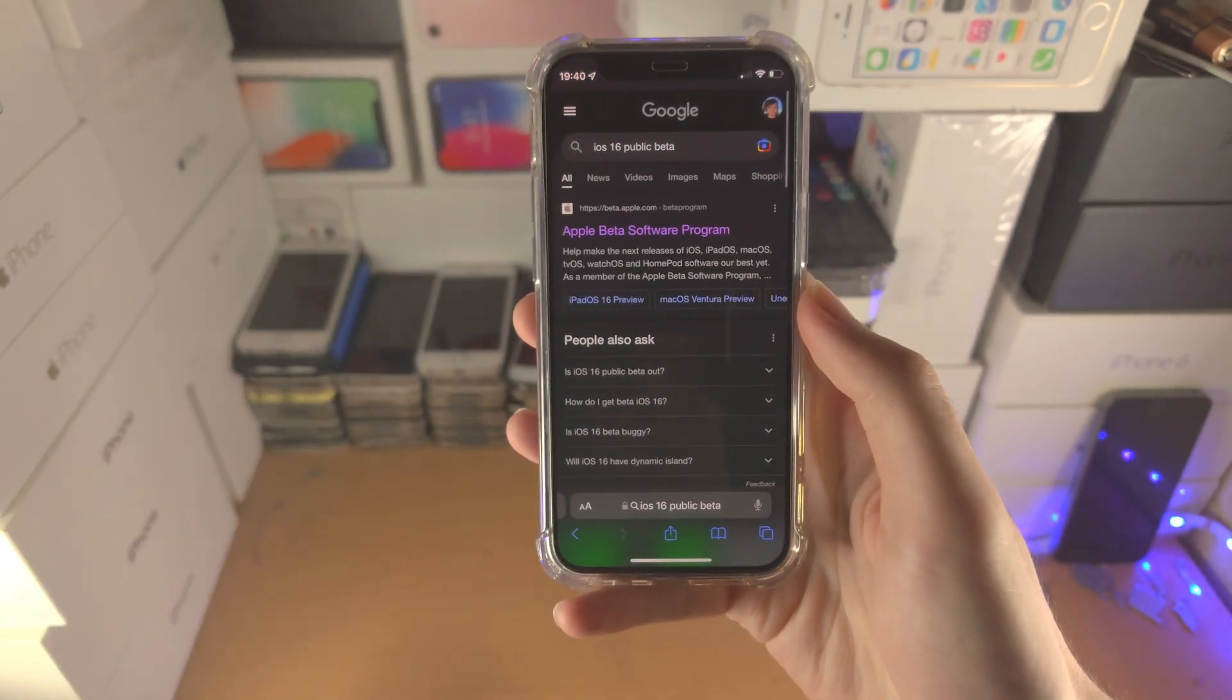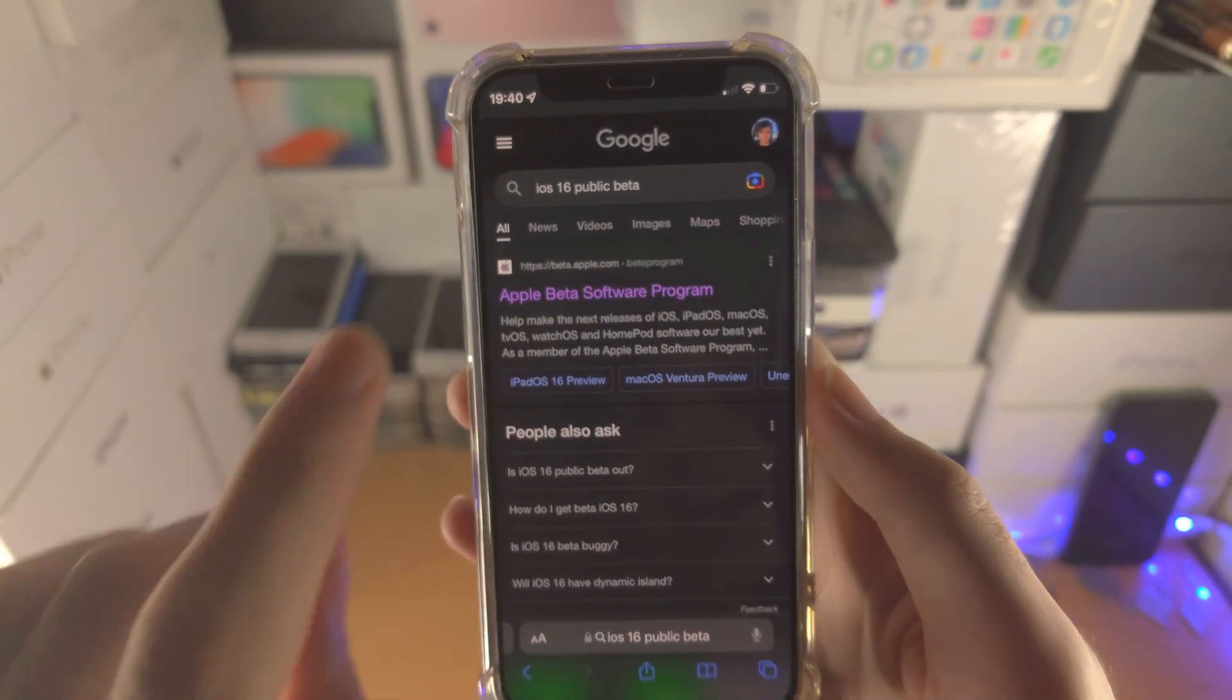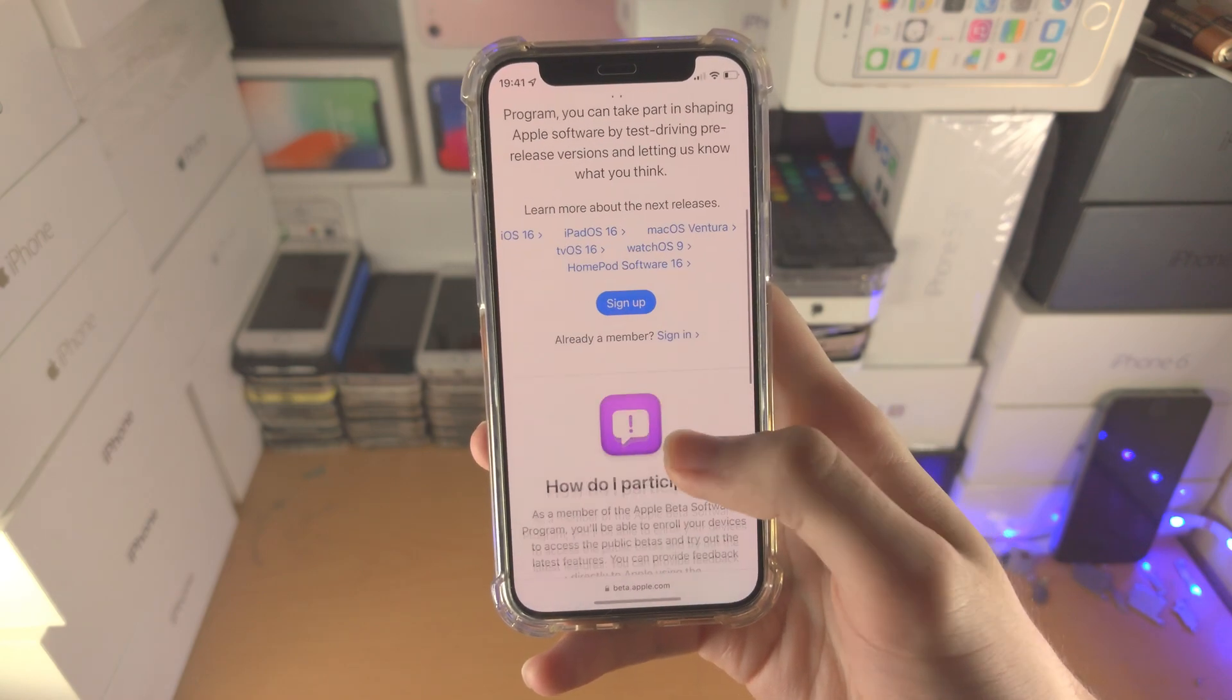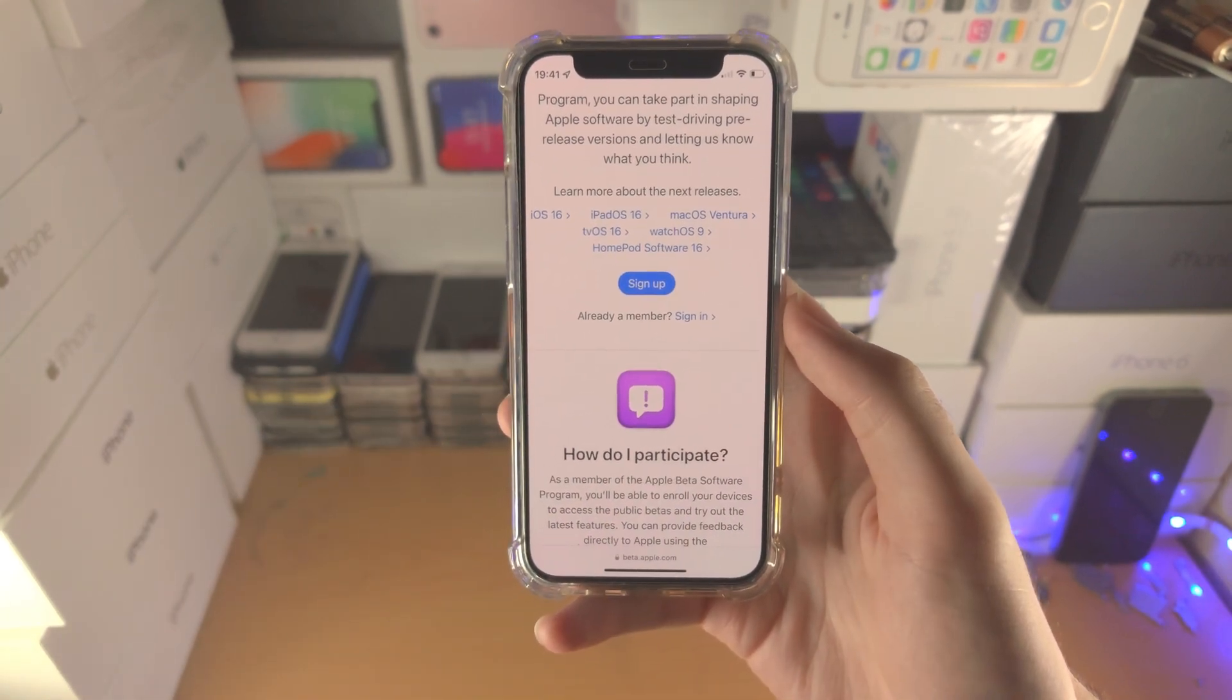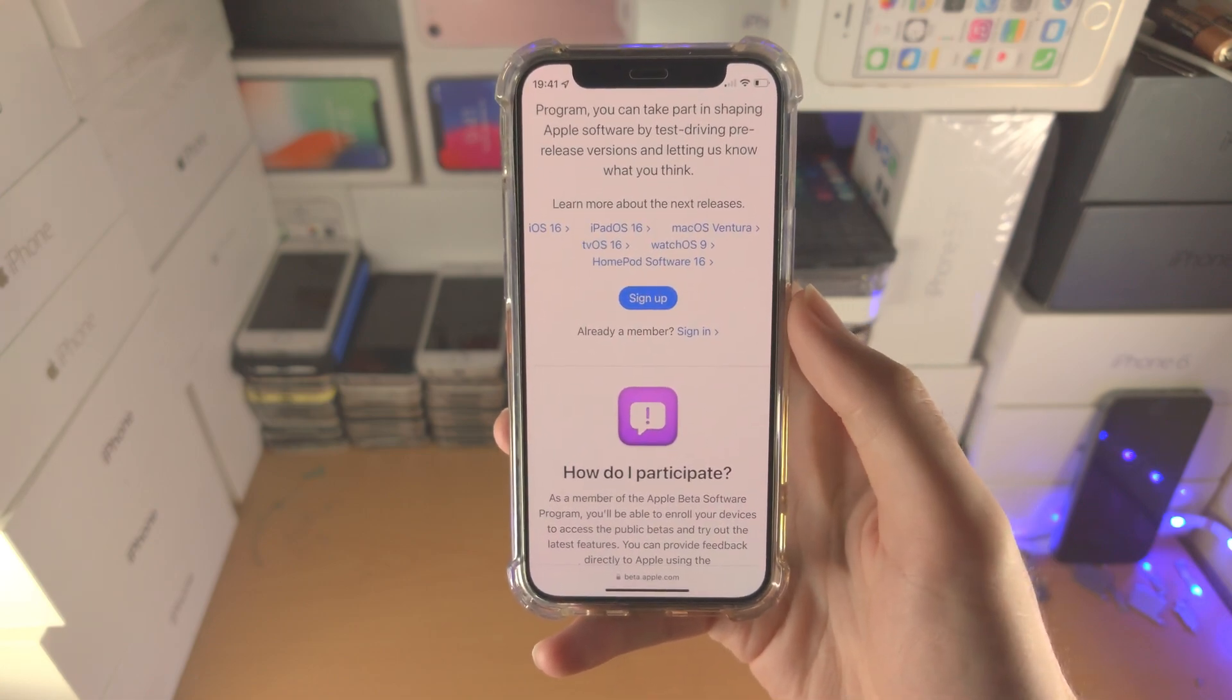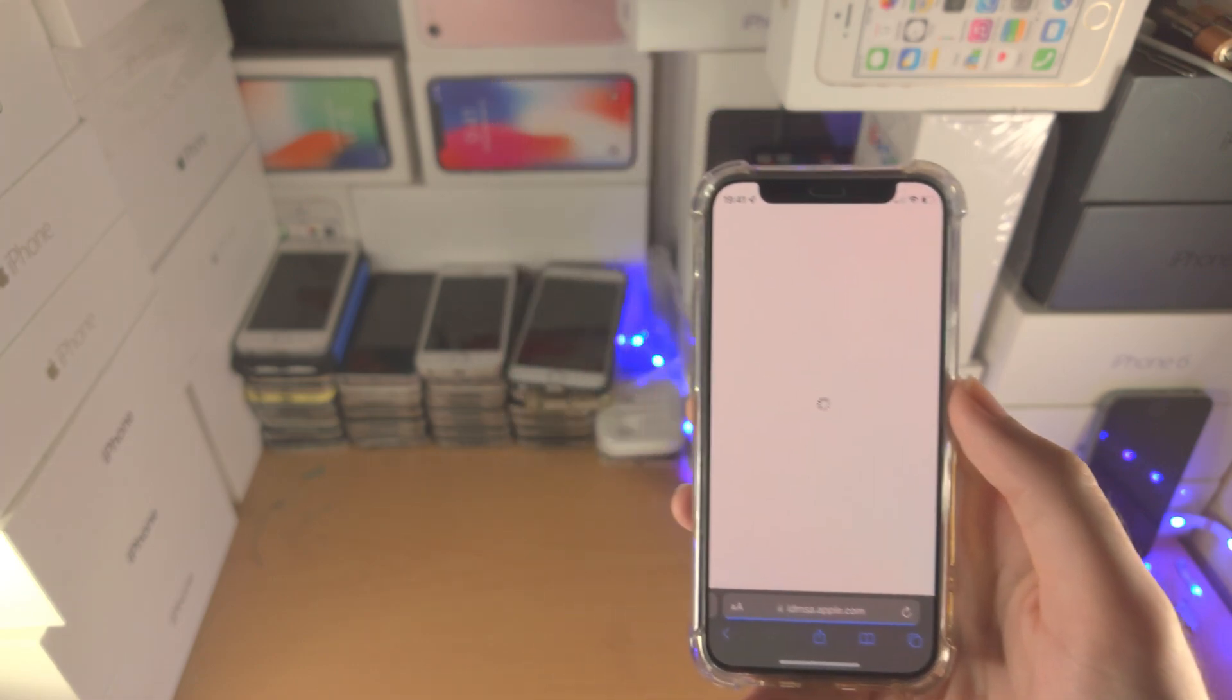You're going to open up the Safari browser and search for iOS 16 public beta. Tap on the Apple link and it should bring you to the Apple Beta website. Scroll all the way down. You have the option to sign up, or if you're already a member, sign in. Sign up means you'll need to enter your Apple ID details and follow the on-screen instructions. In my case, I'm already a member, so I'm going to tap on sign in.